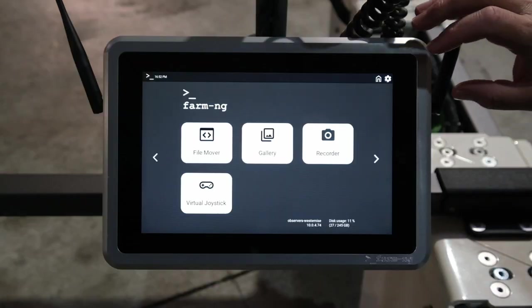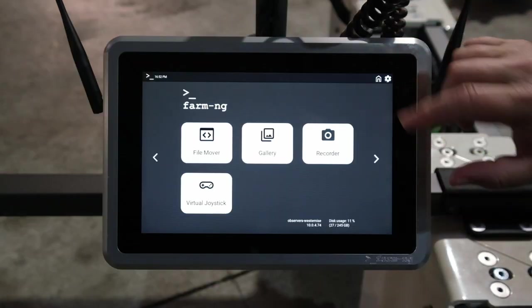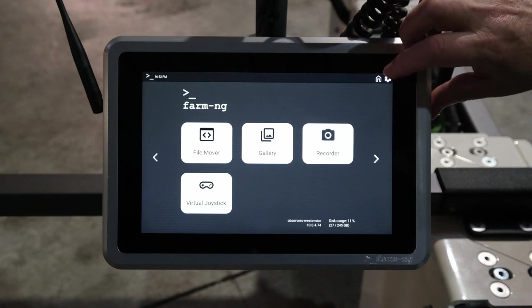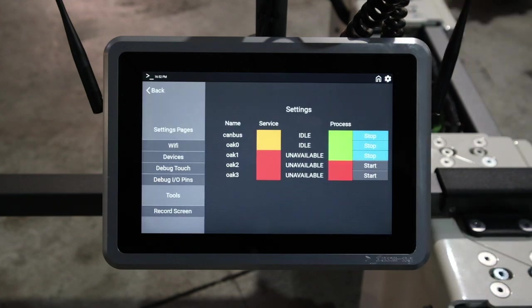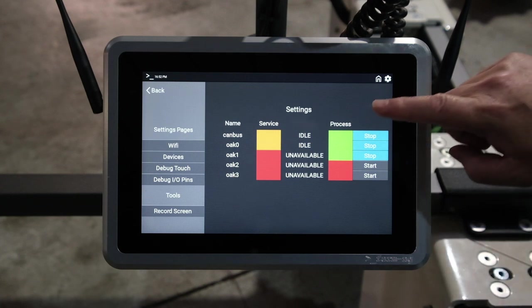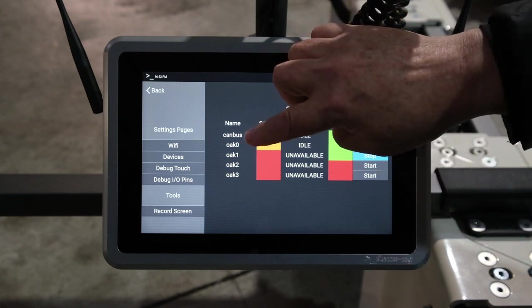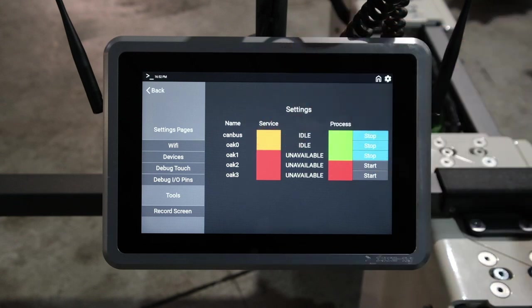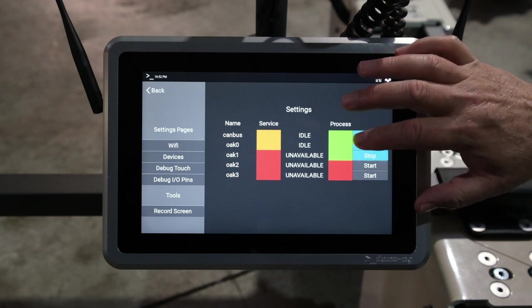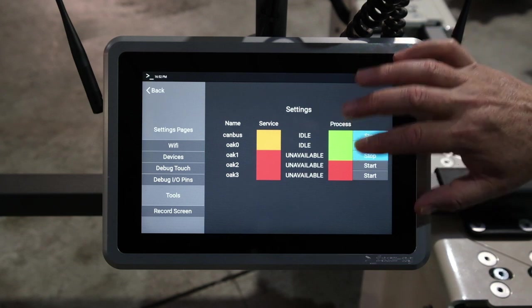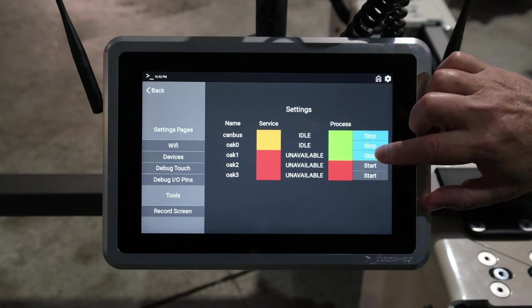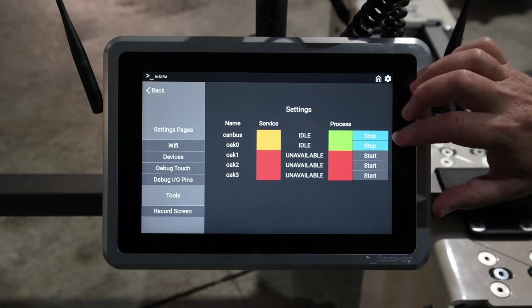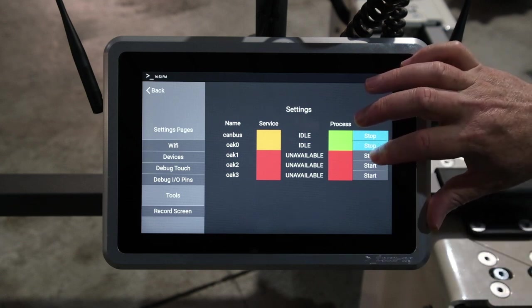The first thing we want to go to on the brain is the settings, this little icon here. Brain settings. You get a screen that shows the basic state of the system, which are the cameras. Here we have two cameras, 0 and 1 are both active. We could stop one and restart it.